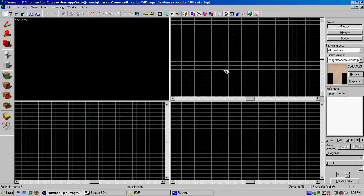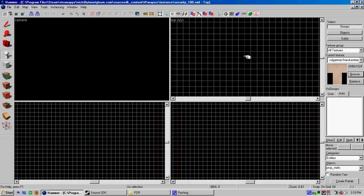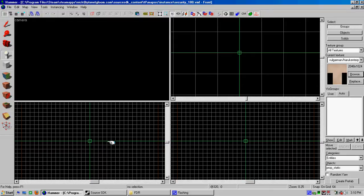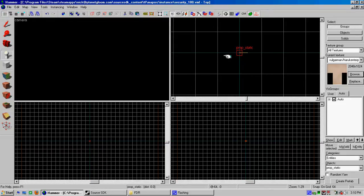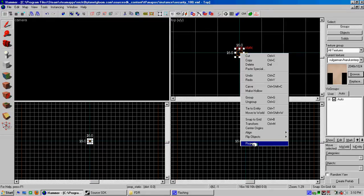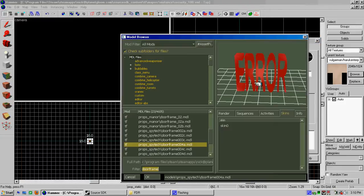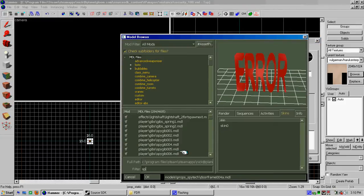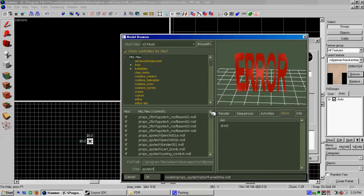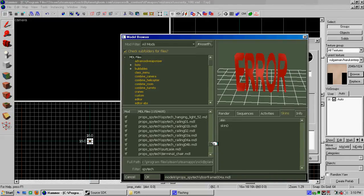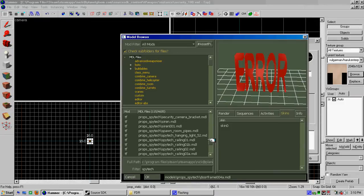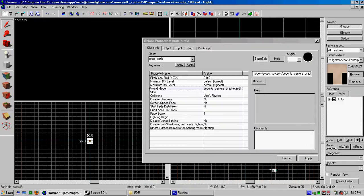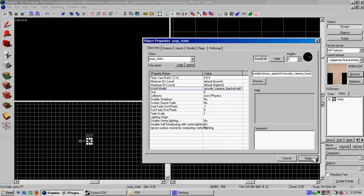So we're gonna need a couple of things here. We're gonna need two entities, actually two brush based entities. PropStatic and SpyTech. We need SpyTech and camera. Find the camera. Security bracket. Start with the bracket. BAM. Apply.